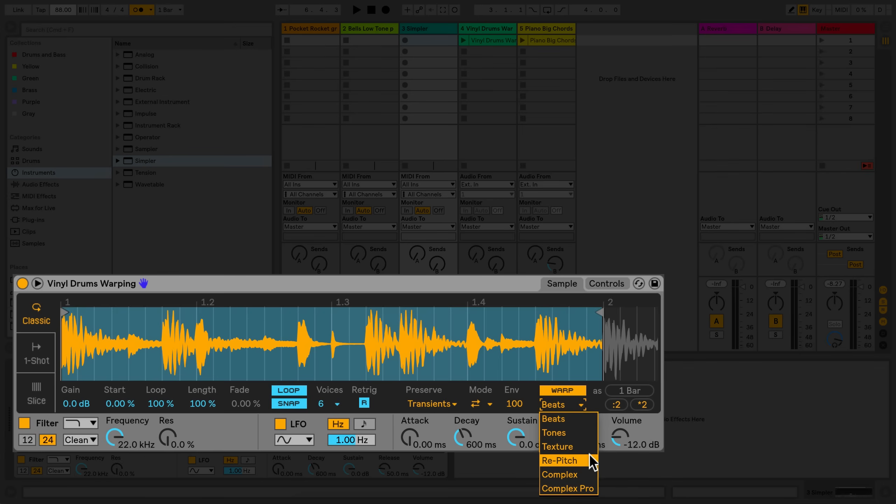The re-pitch algorithm doesn't behave like all the other algorithms. Samples and loops will play to match the tempo of your Live set, but the sample will be re-pitched according to how much the original tempo deviates from your current Live set tempo.